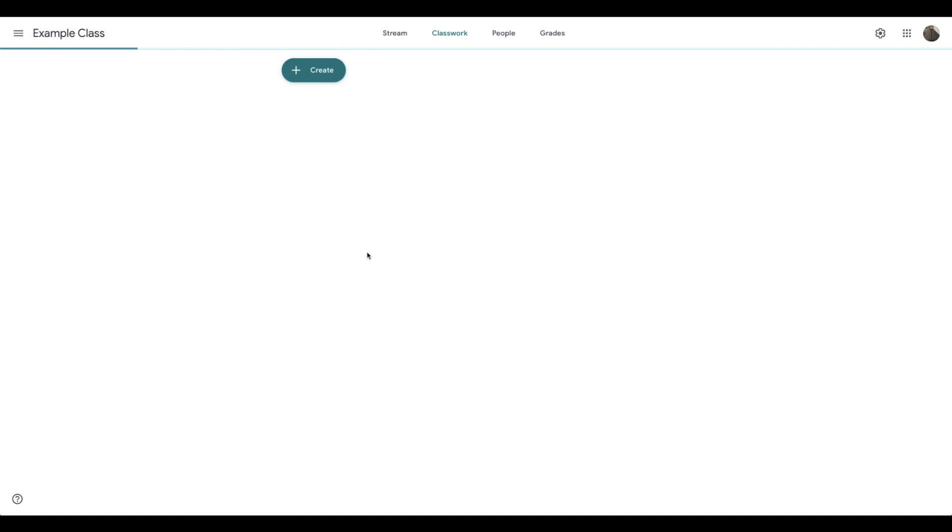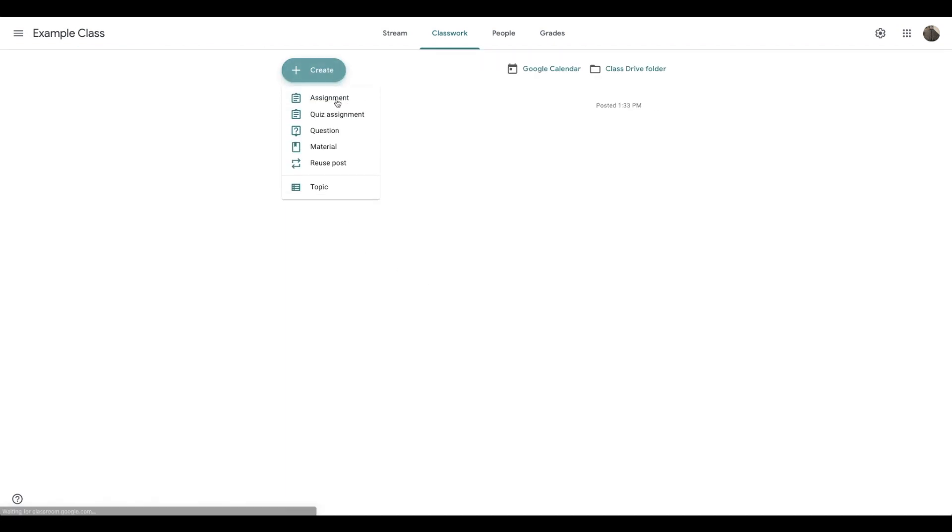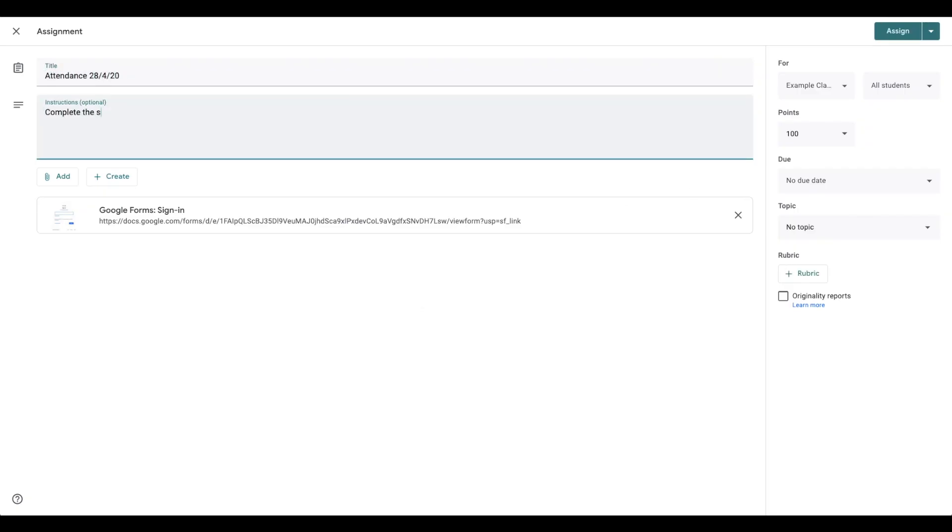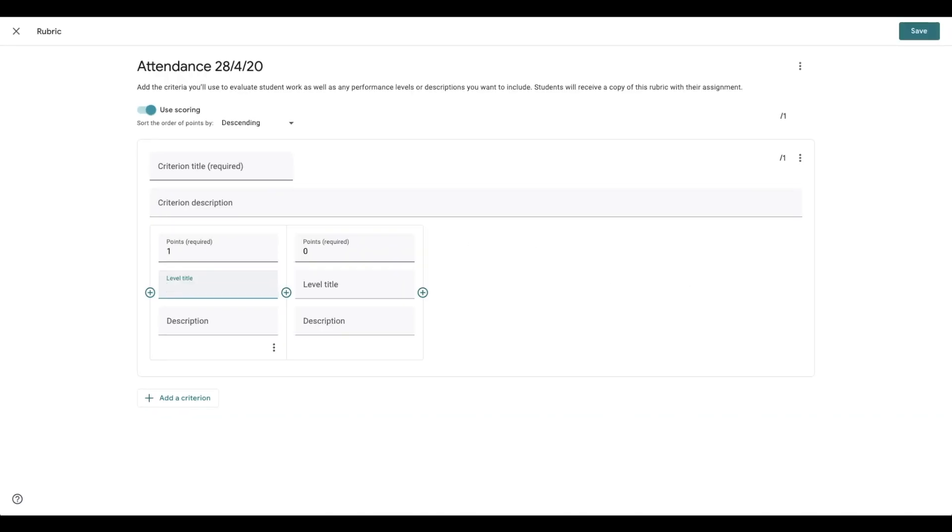Or alternatively, you can go into classwork, make it an assignment, still name it as the attendance, add it as a link. Make sure you have these fields both filled out. And then you can add a marking rubric. Then you can just give a simple point for lesson attended or zero for lesson not attended.